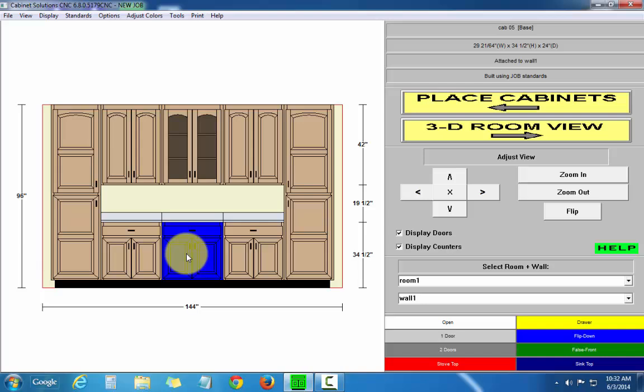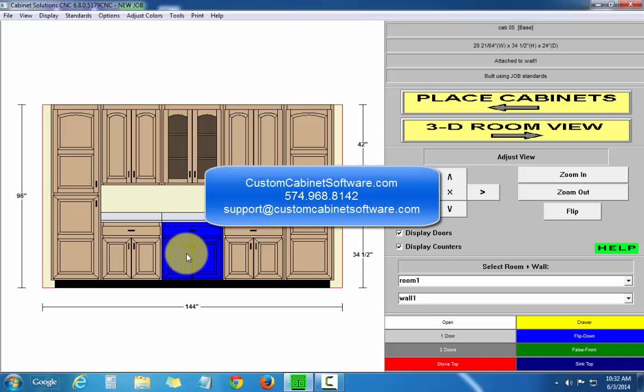And that's pretty much it. That's how you change your door and door front styles in cabinet solutions. If you have any further questions, you can reach us at 574-968-8142 or send an email to support at customcabinetsoftware.com.